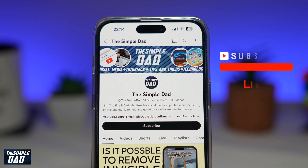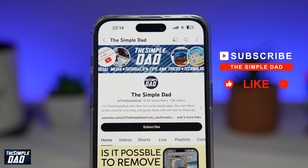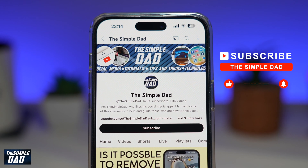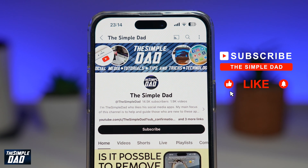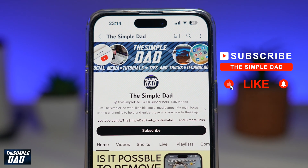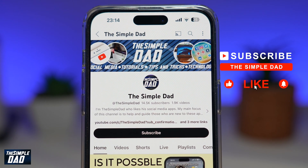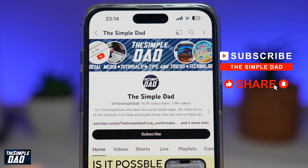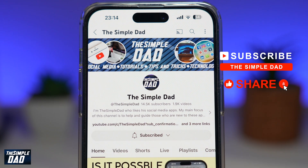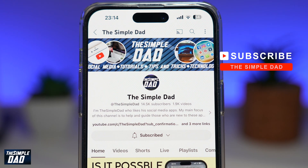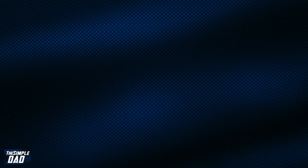If you're new on the channel and you want to find out more about your iPhone, your Android phone, or any other social media apps, don't forget to subscribe to this channel. Hit the like button if you find this video useful. Thank you for watching and see you in the next one.